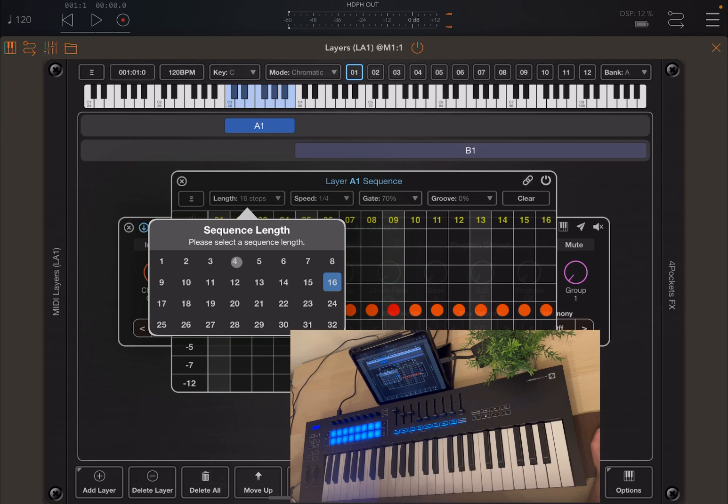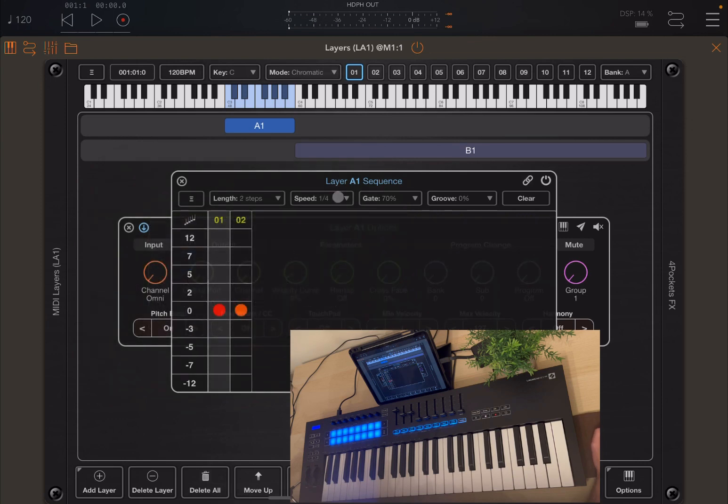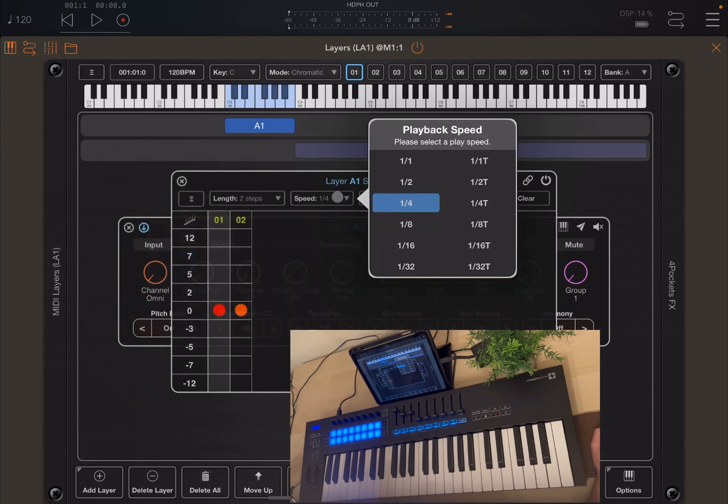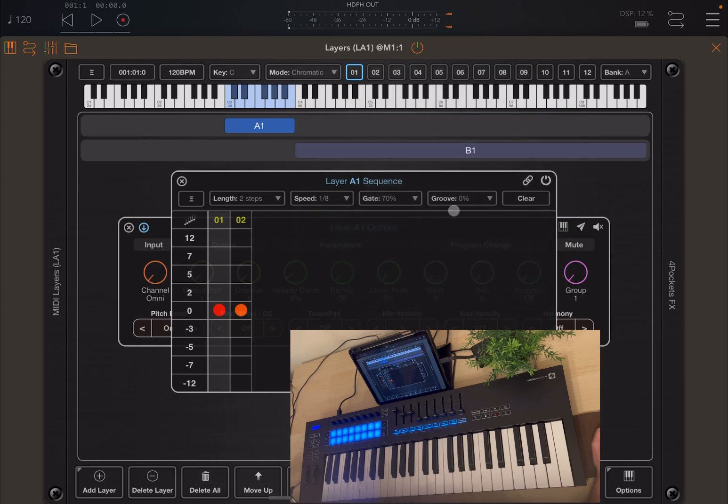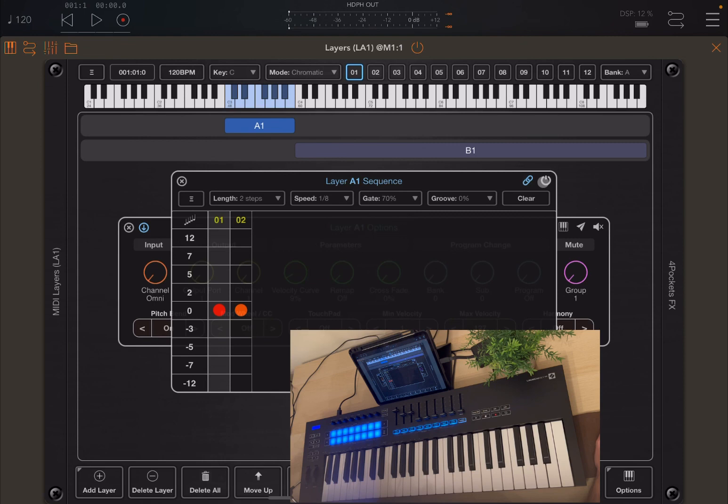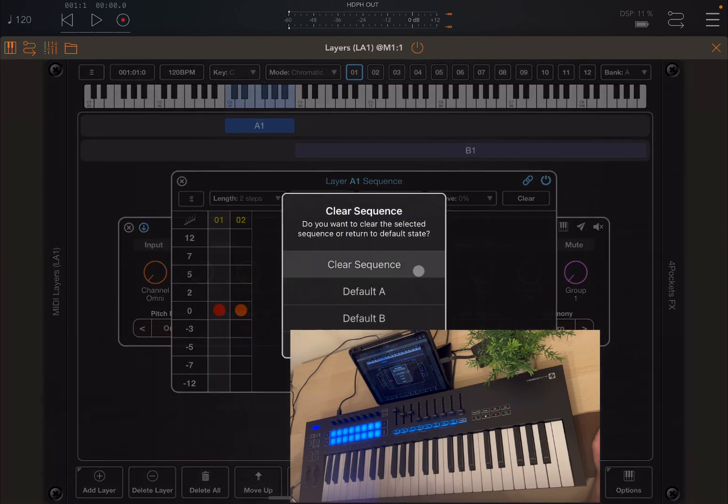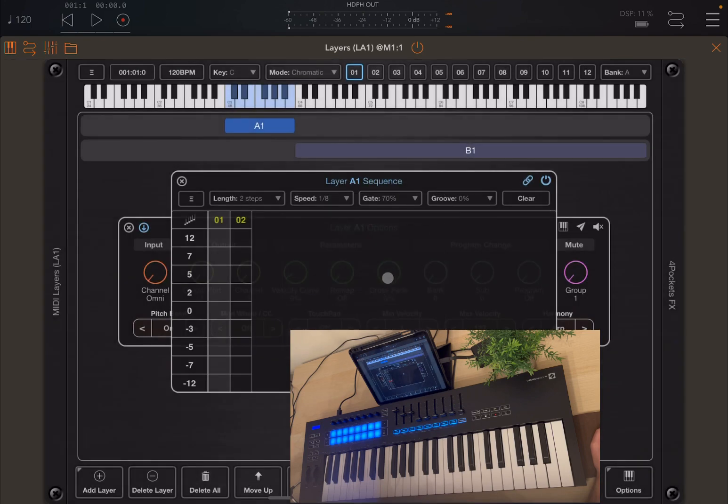You can establish the number of steps here. So in this case, let's say two steps. Maybe the speed, let's go by one-eighth note. We can link it to the host, which allows you to ensure that you have that sync, which is perfect, particularly if you're playing also with other AUV3. You activate it through here.